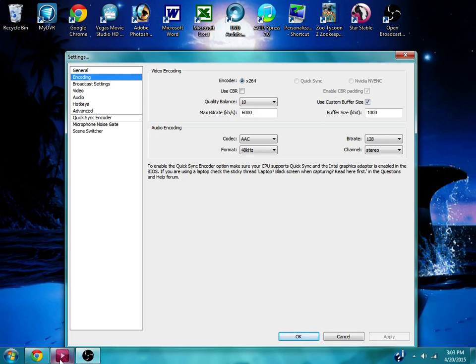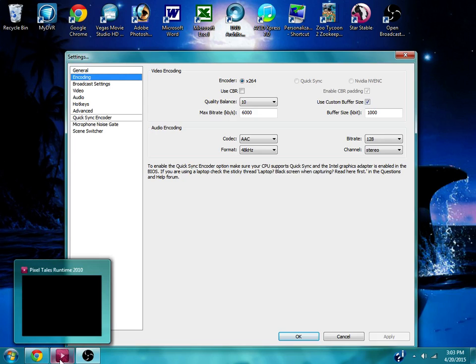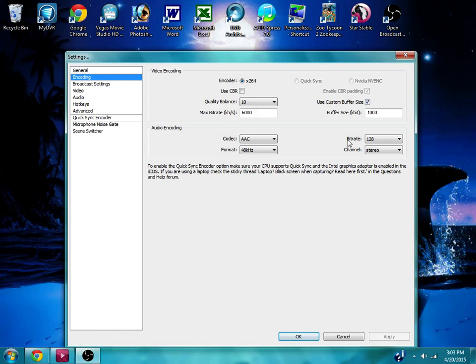Because when I had it under Star Stable with the default settings, it looked really bad every time the screen moved, everything was really pixelated. I didn't know what was going on, but I finally figured it out.